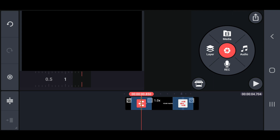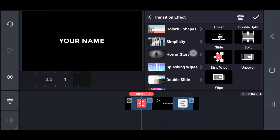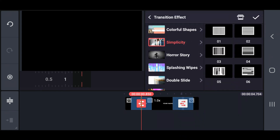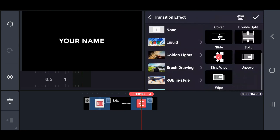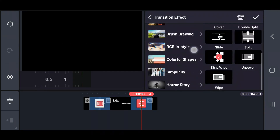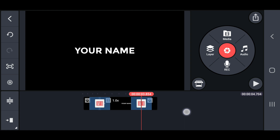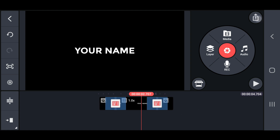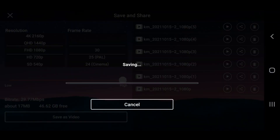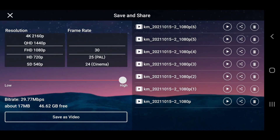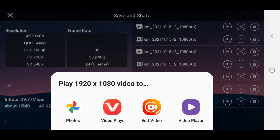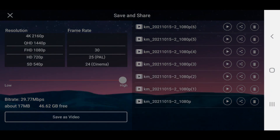Finally, change that transition effect into a simplicity. Export that project to a quality of 1080 pixels. And this animated output of text will look like this.